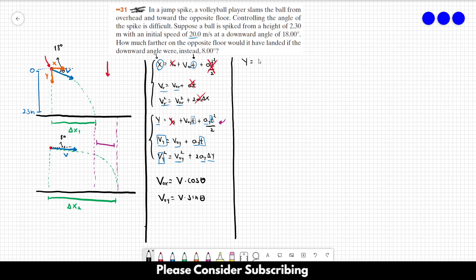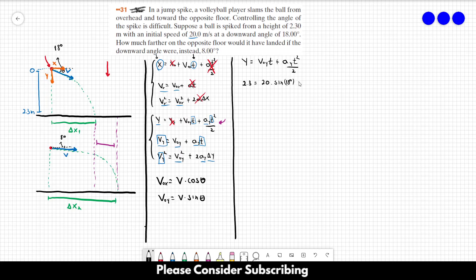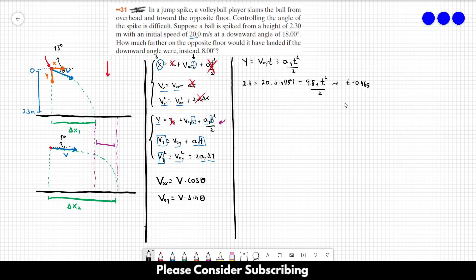For the first case at 18 degrees: 2.3 = 20·sin(18°)·t + (9.8/2)·t². Since downward is positive, gravity is positive. Solving this second-degree equation gives t = 0.3 seconds. That is the time for the ball to hit the ground in the first situation.